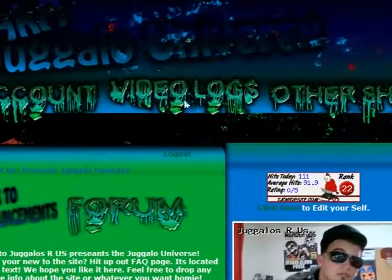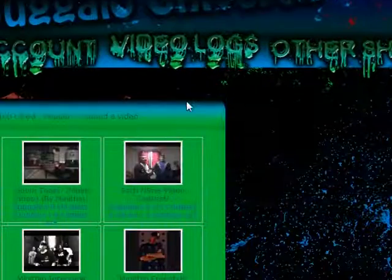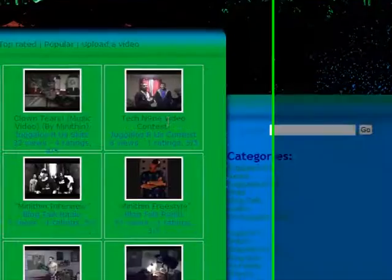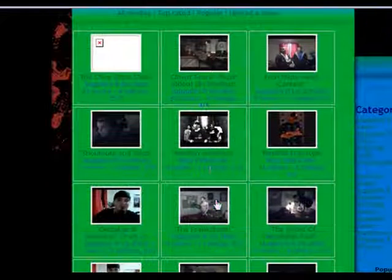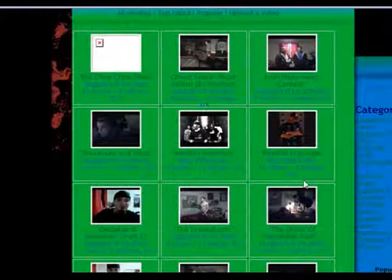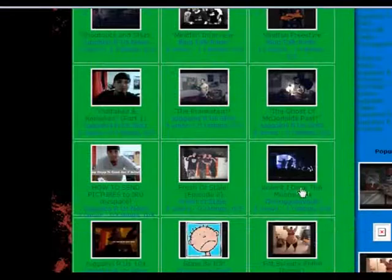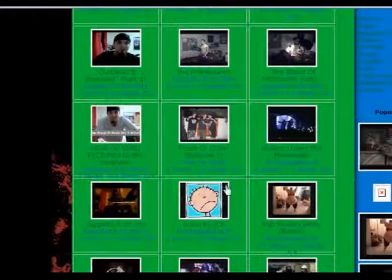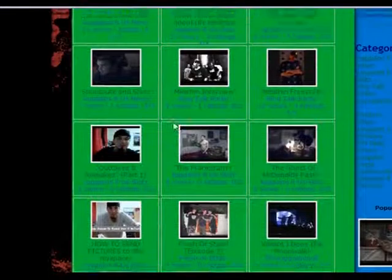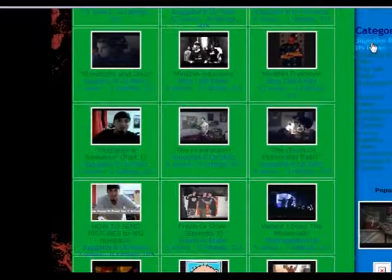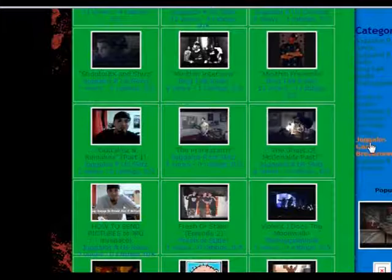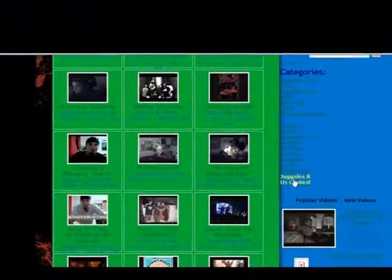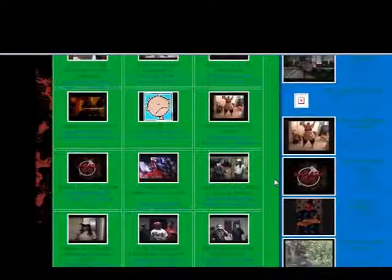And then we got our videos, of course. Videos is one big thing we love to do. If you're on our YouTube, subscribe to it. youtube.com slash the Juggalos R Us. We do a lot of stuff on there, a lot of people love what we do and I hope everything's good.